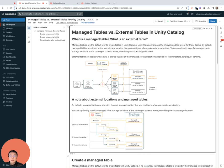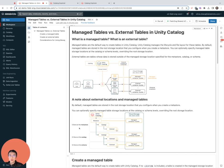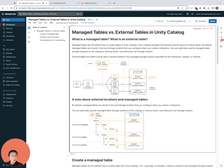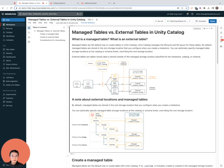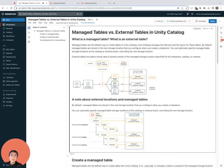If not, then UC will store the table at the root storage location defined at the metastore level. The reason you might want to specify such locations at the catalog or schema levels is for stronger isolation boundaries between dev and prod or between different business units. To recap, you can use external locations to not only support external tables but also manage the storage for managed tables at the catalog or schema levels.